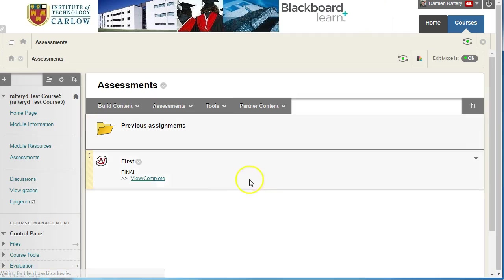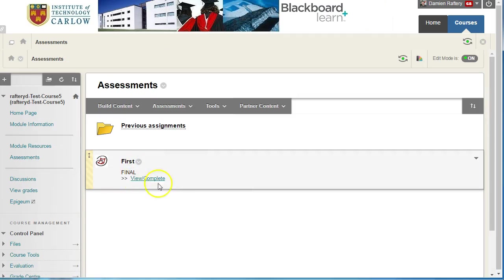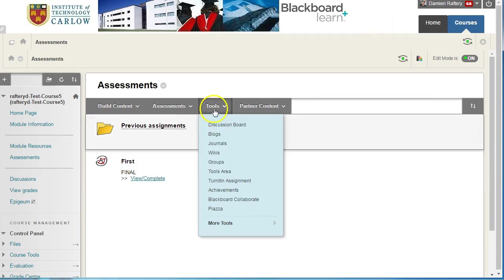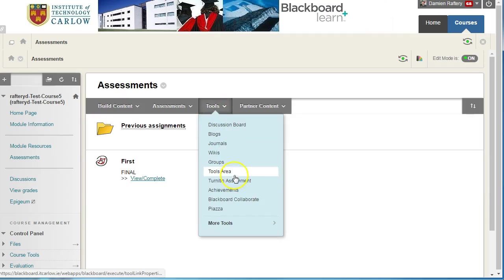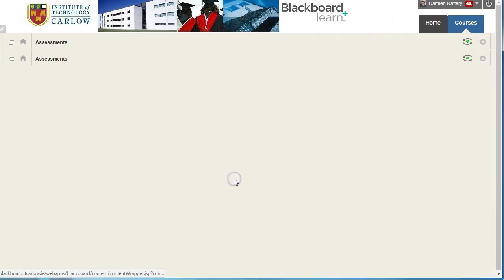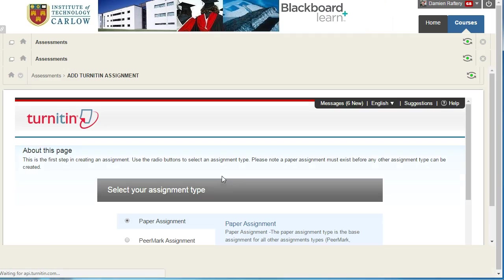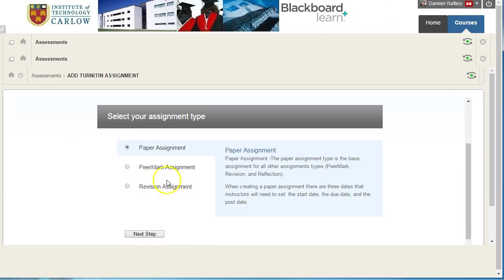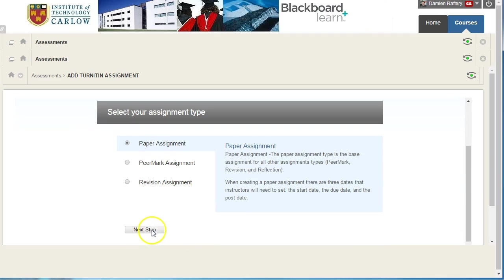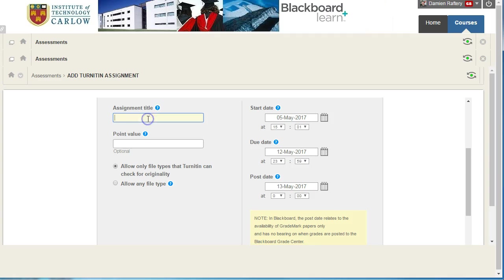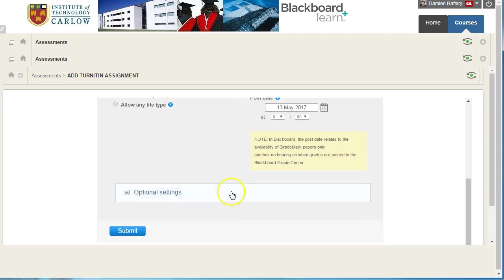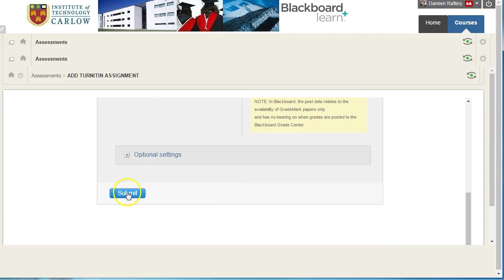Clicking OK it's added the Turnitin assignment. Now I'll come back later on and I want to add another Turnitin assignment. So I go through the same process. I'm going to choose a paper assignment type. Click next and this time I'm going to just create a second assessment. I'm going to again make it a hundred point value. I'm going to choose to just leave it as the defaults from here and I'm going to hit submit.